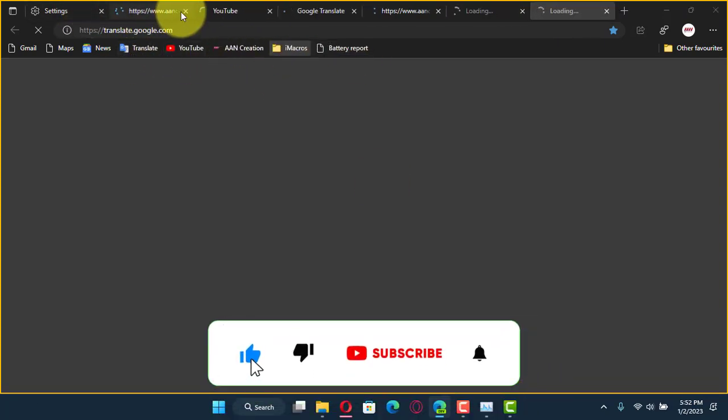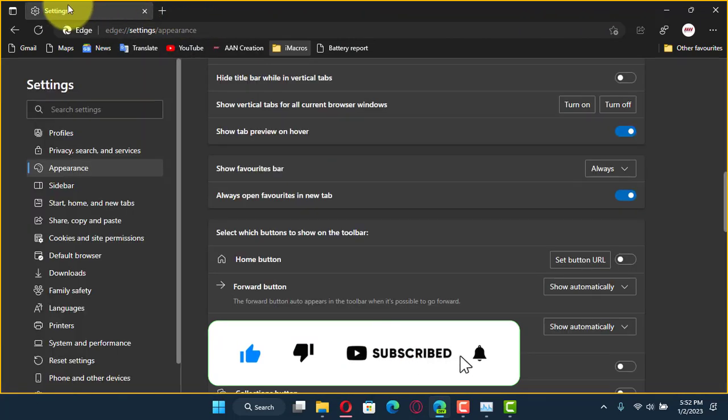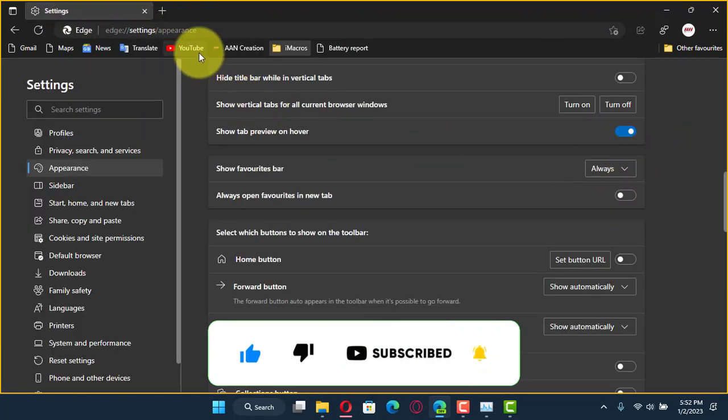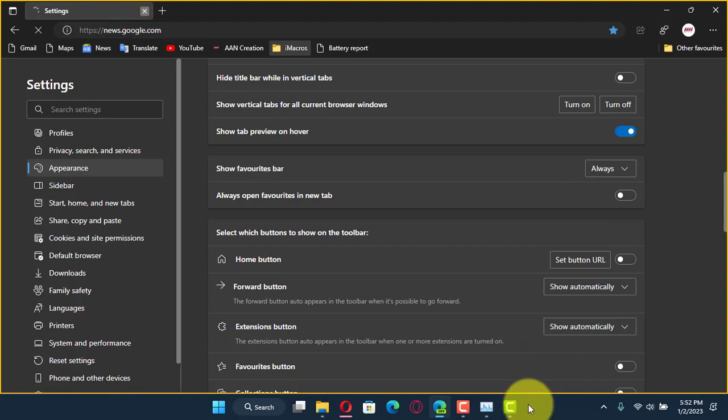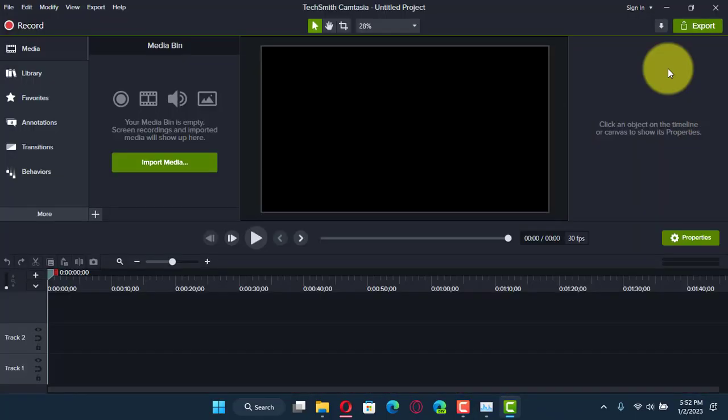If you're watching my video for the first time, please make sure to grab the subscribe button, give the thumbs up, and turn on your notifications so you never miss an update. See you in the next video.